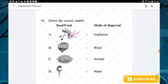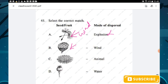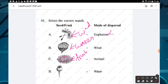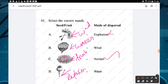Question number forty-five: select the correct match for seed dispersal. Dandelion seeds are dispersed by wind. Lotus seeds are dispersed by water. A fleshy fruit (like cherry/tomato) has seeds dispersed by animals. Some seeds are dispersed by explosion/bursting. Option C is the right answer.